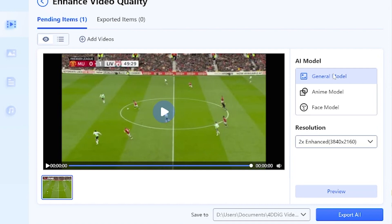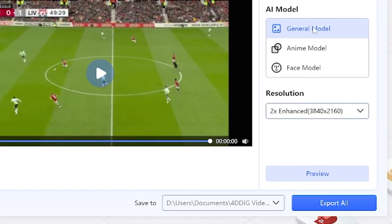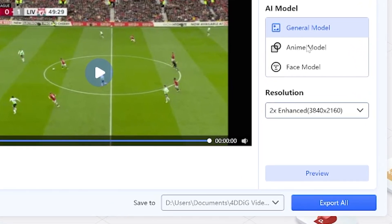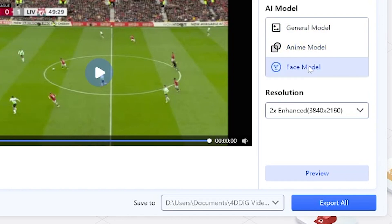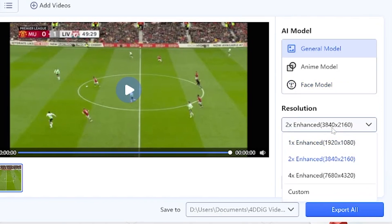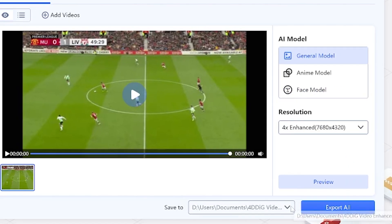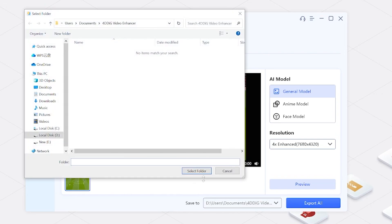Options include the general denoise model for most video scenes, the animation model for cartoon video restoration, and the face model for precise facial recognition. Then we can choose the highest resolution, 4K, below and choose a file location to save it.